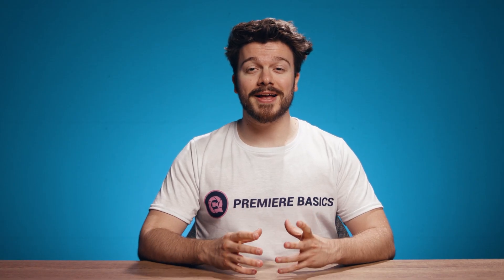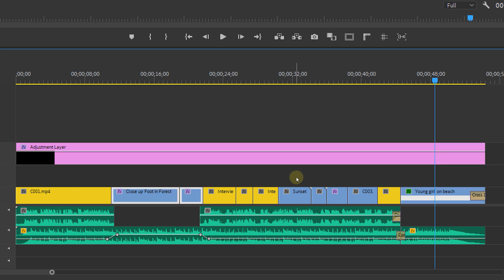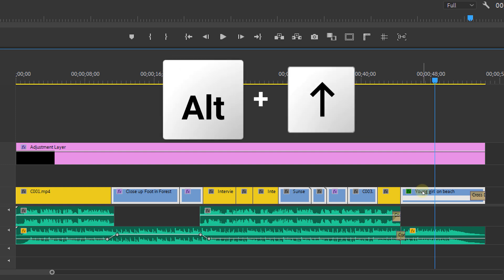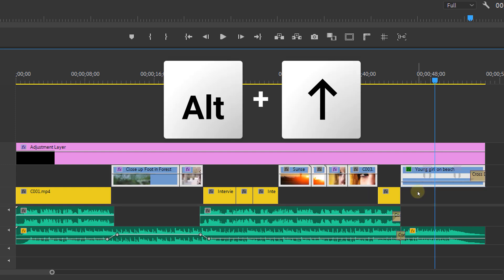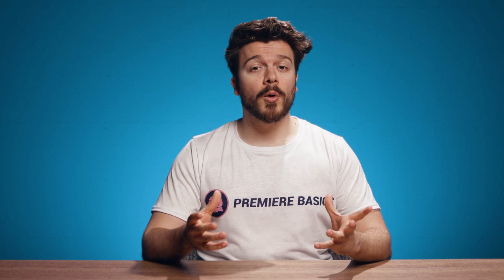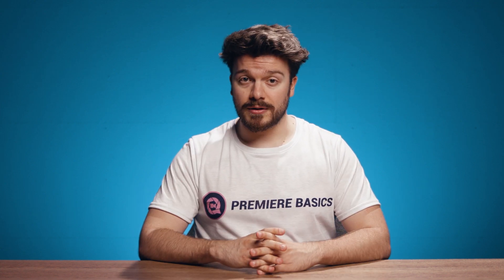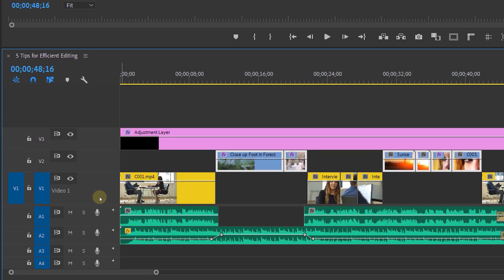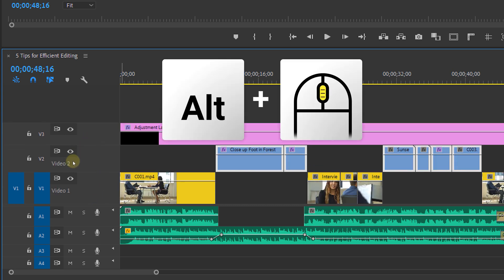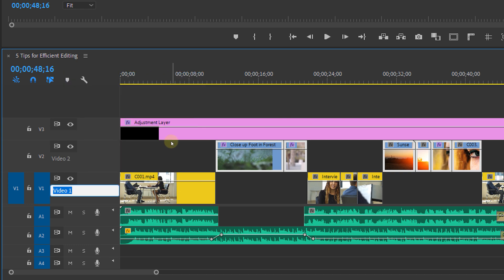My next tip is to have even more order in your timeline by always placing the same kind of clips on the same track. For example, all A-roll on track number one and all B-roll on track number two, and so on. This will make it easier when someone takes over your project, or if you want to get back on it after not editing it for a while. You can also name these tracks by expanding them with Alt and scrolling, then right-clicking and selecting Rename.